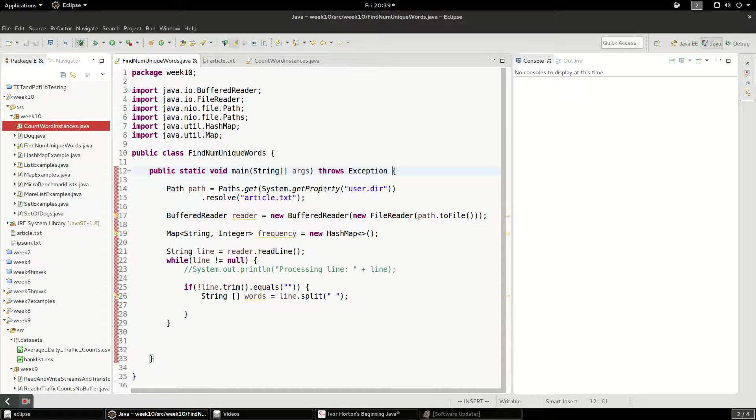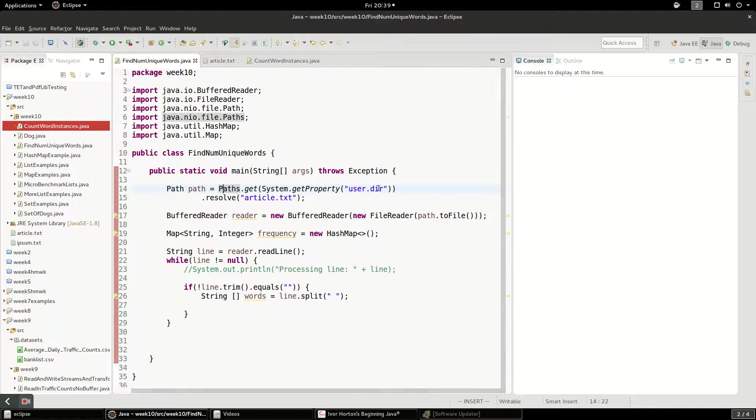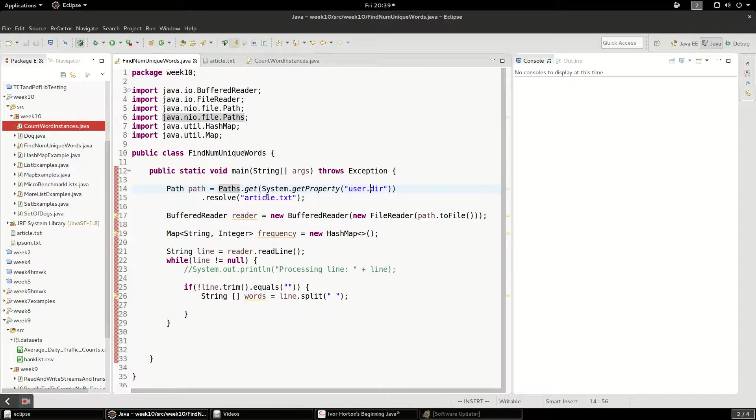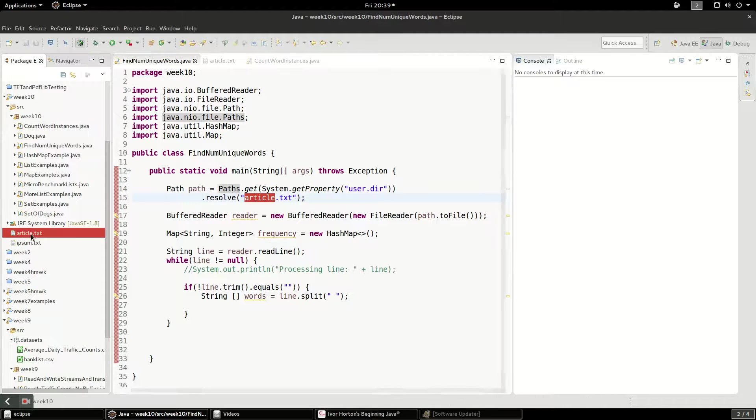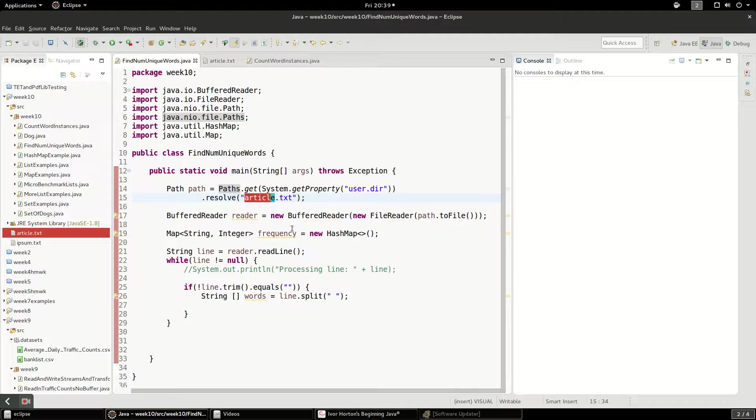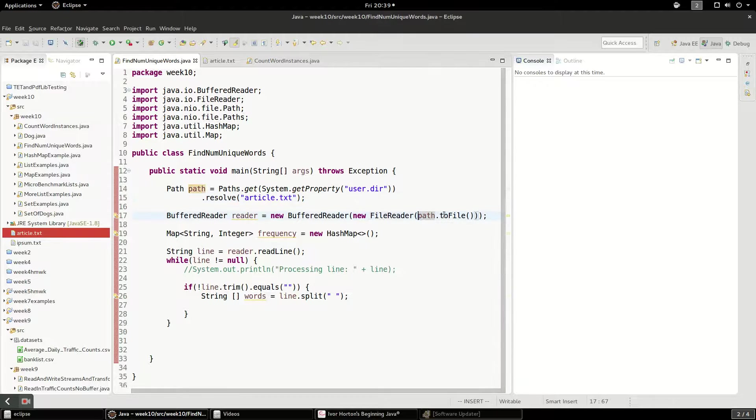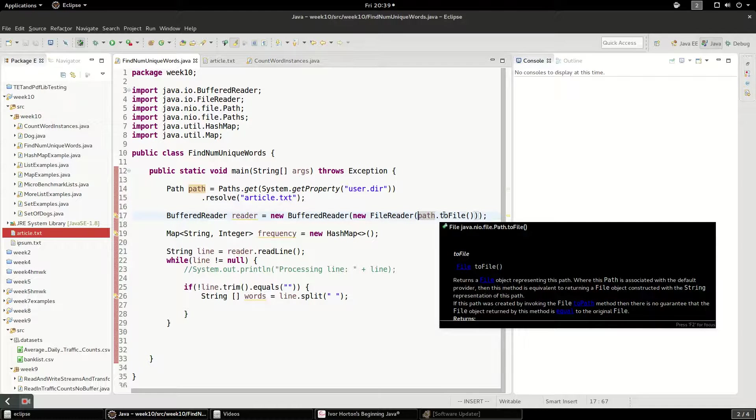What's going on is I'm opening a path. The path is my current directory to this project. And I'm resolving article.txt. Article.txt is this text from an article. And I'm creating a new buffered reader from a file reader that I got from the file path.